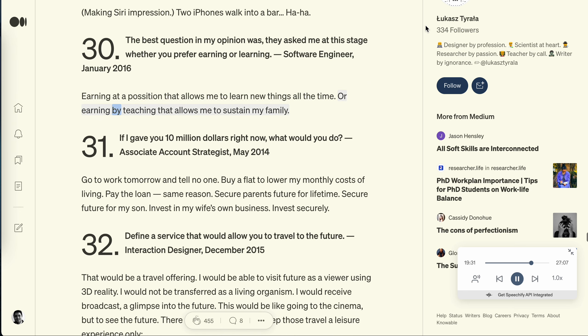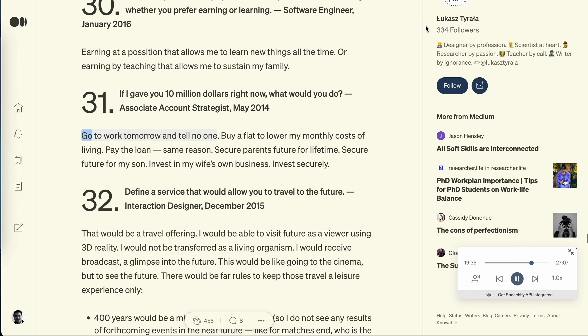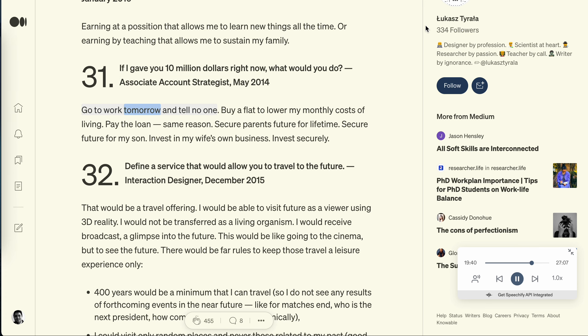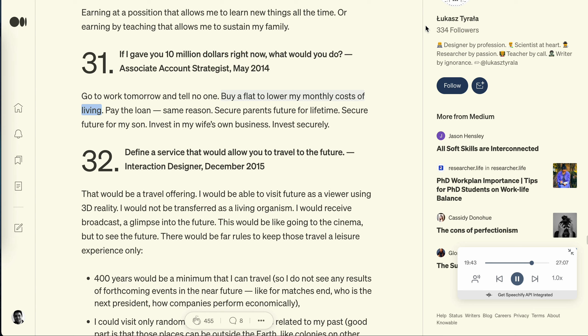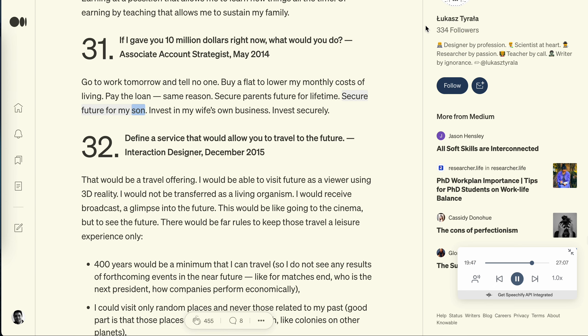Question 31: If I gave you 10 million dollars right now, what would you do? Associate account strategist, May 2014. Go to work tomorrow and tell no one. Buy a flat to lower my monthly costs of living. Pay the loan, same reason. Secure parents' future for lifetime. Secure future for my son. Invest in my wife's own business. Invest securely.